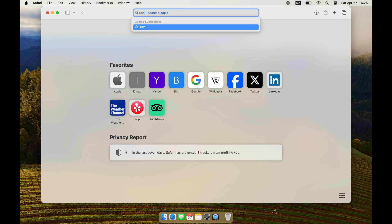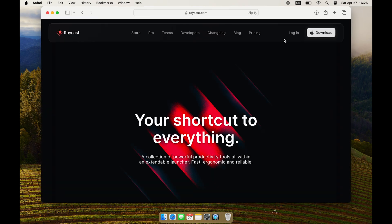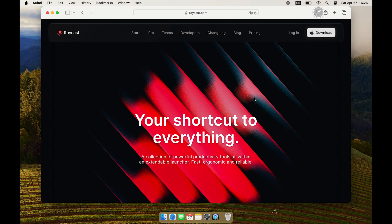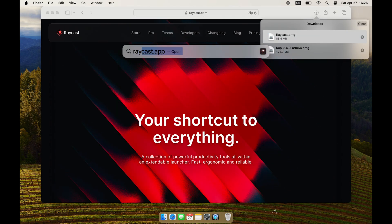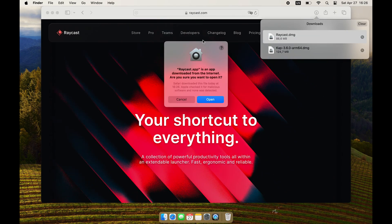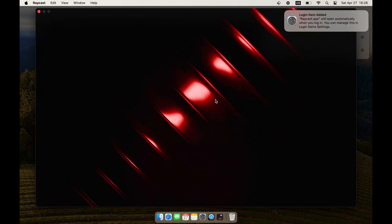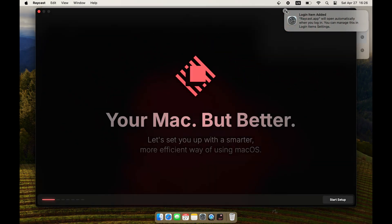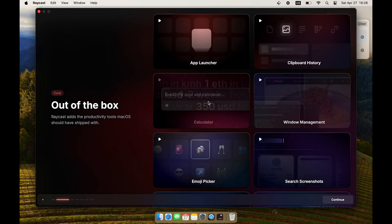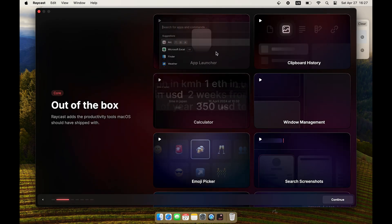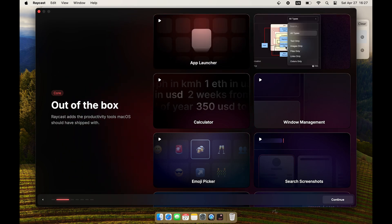The first thing I'm going to install is Raycast. Raycast is a replacement for Spotlight and we can use it for very quick maneuvering around macOS. It's simple to install — just download it from their website, place it in your applications directory and you are done.